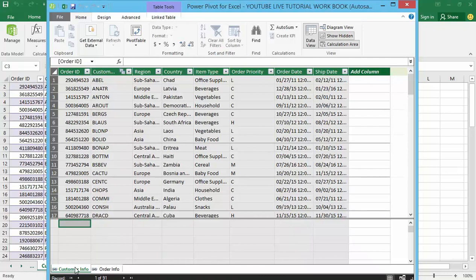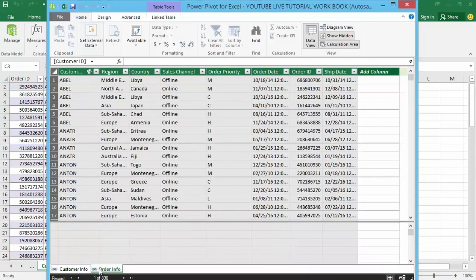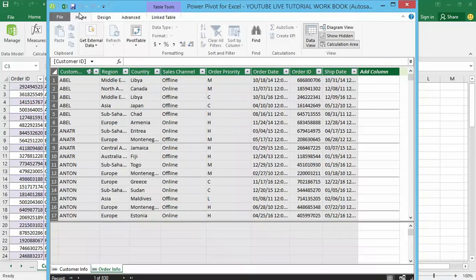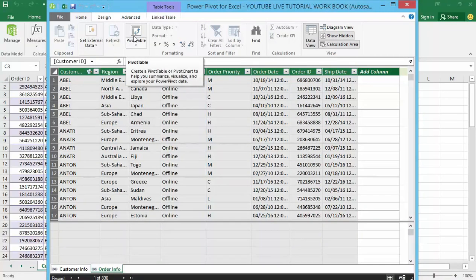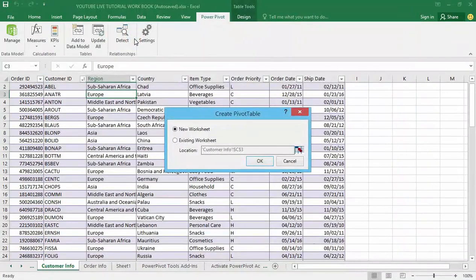I have my two tabs here — customer info and order info — and now I want to create the pivot table. On my Home tab within the Power Pivot window, I can see the PivotTable tool, so I'll give that a click. I'm going to create a new pivot table, moving away from the data model window and back inside the Excel application.